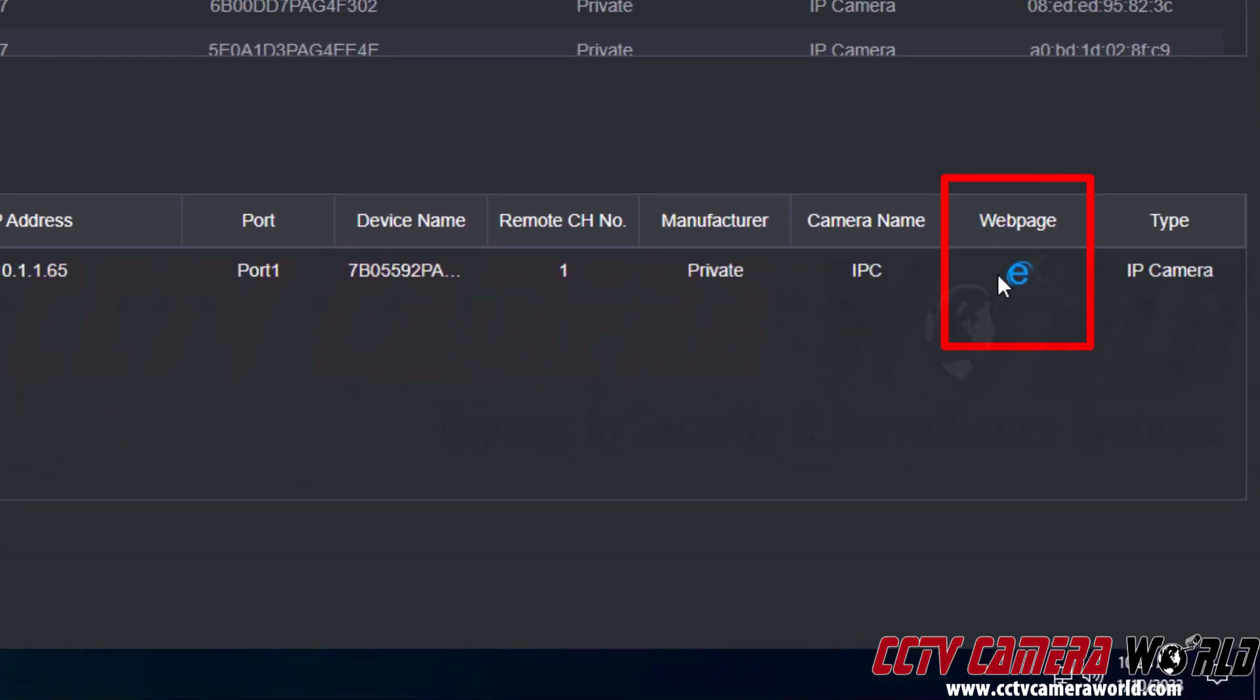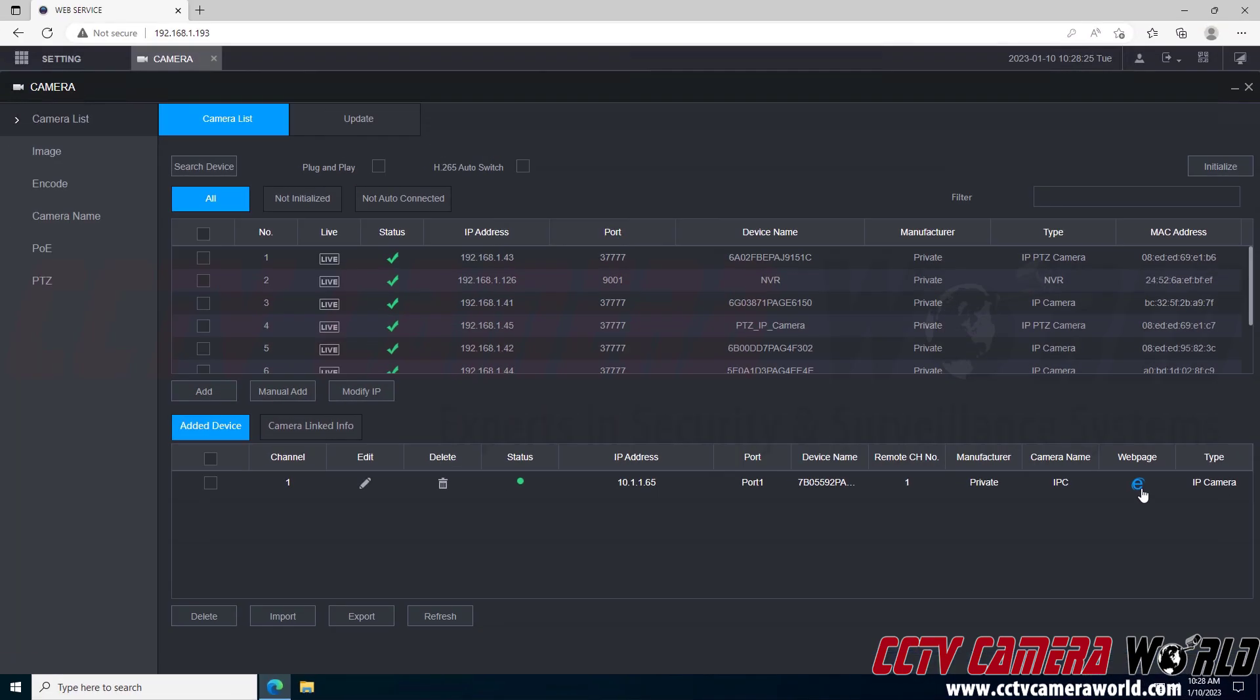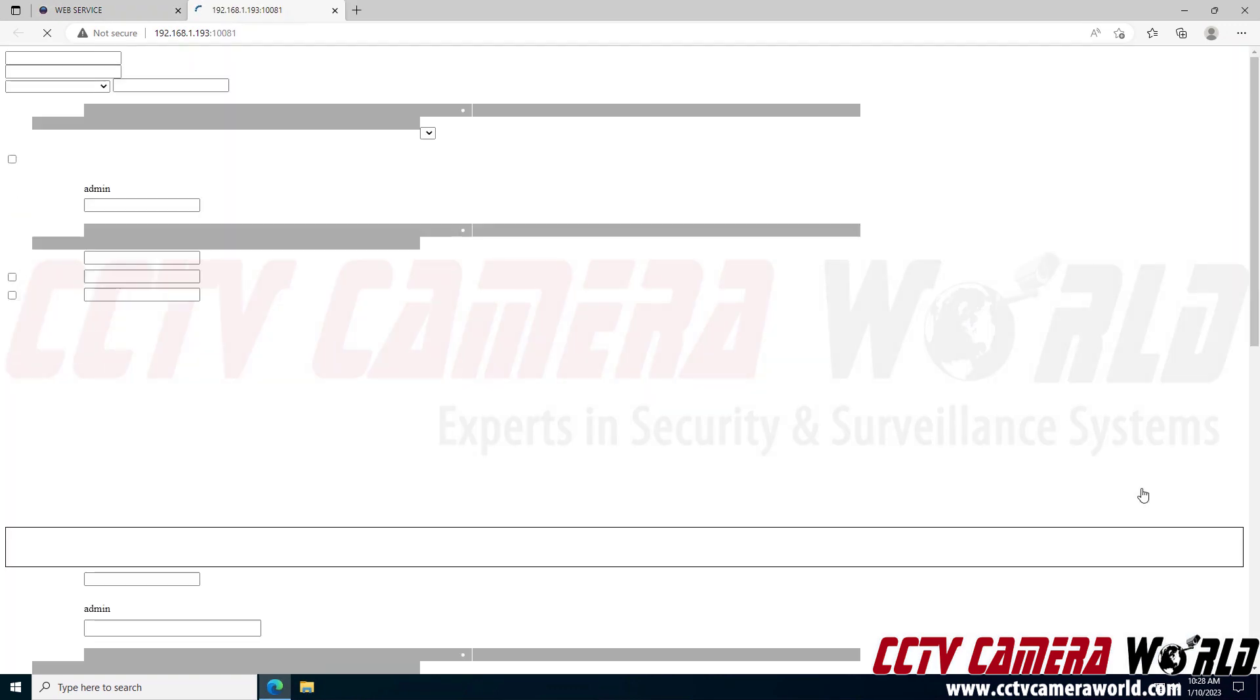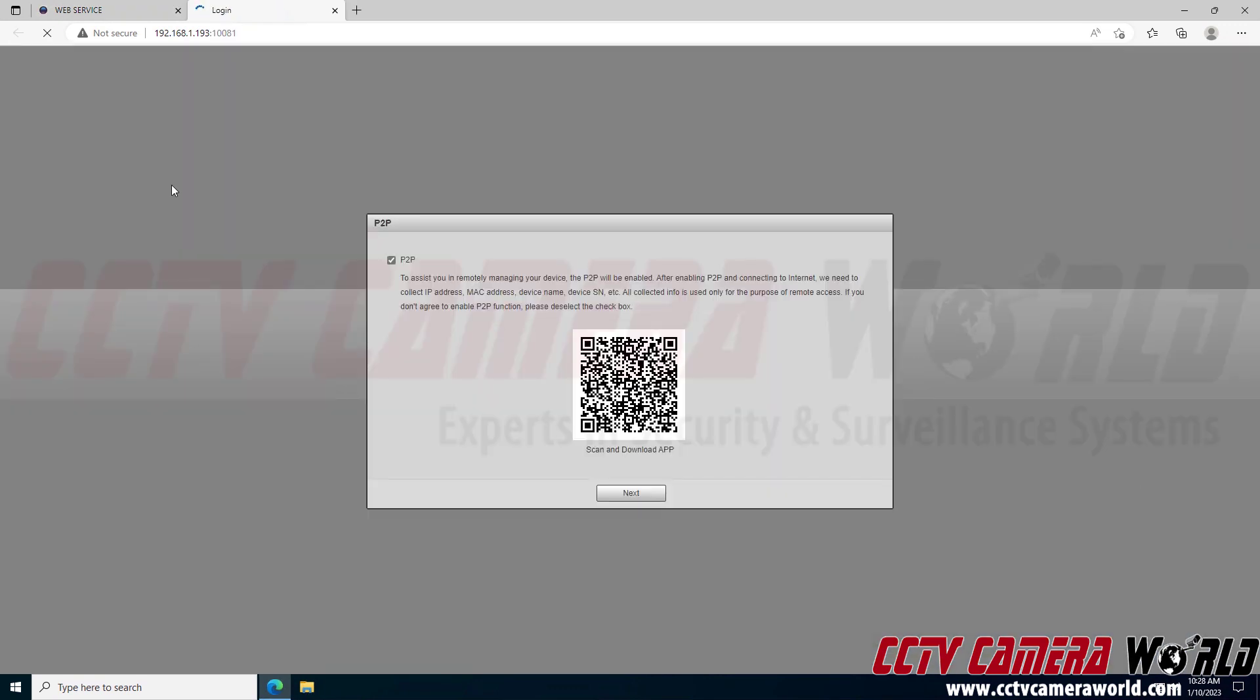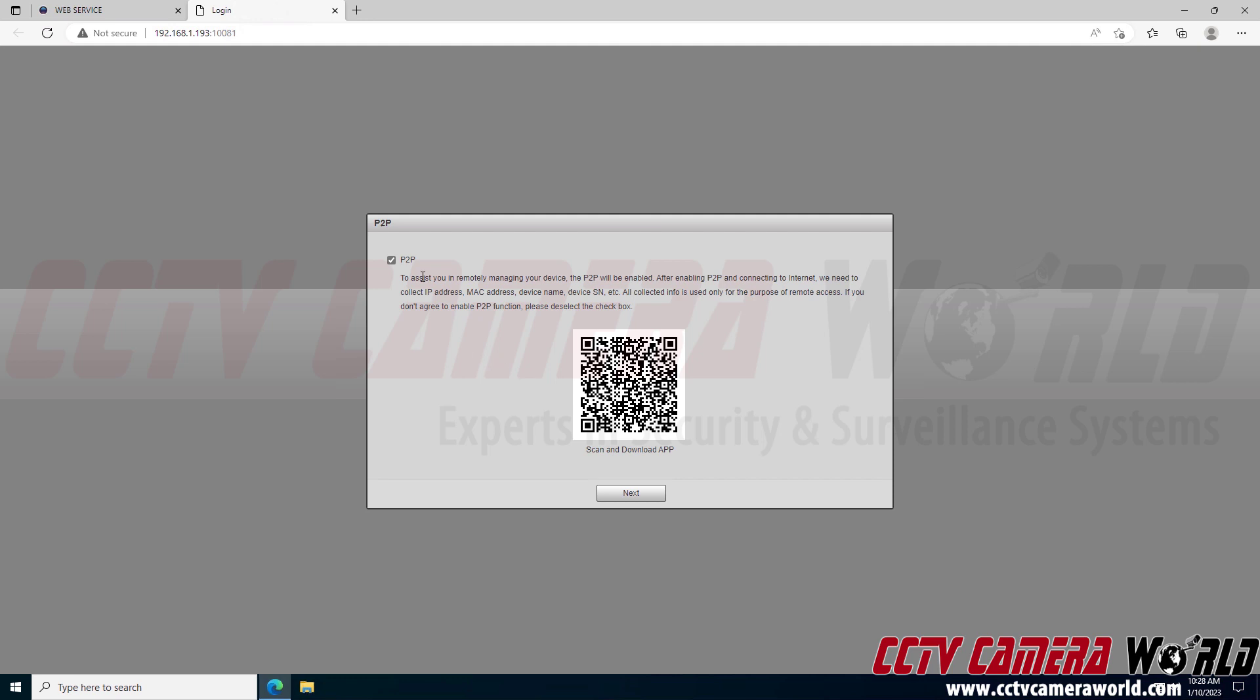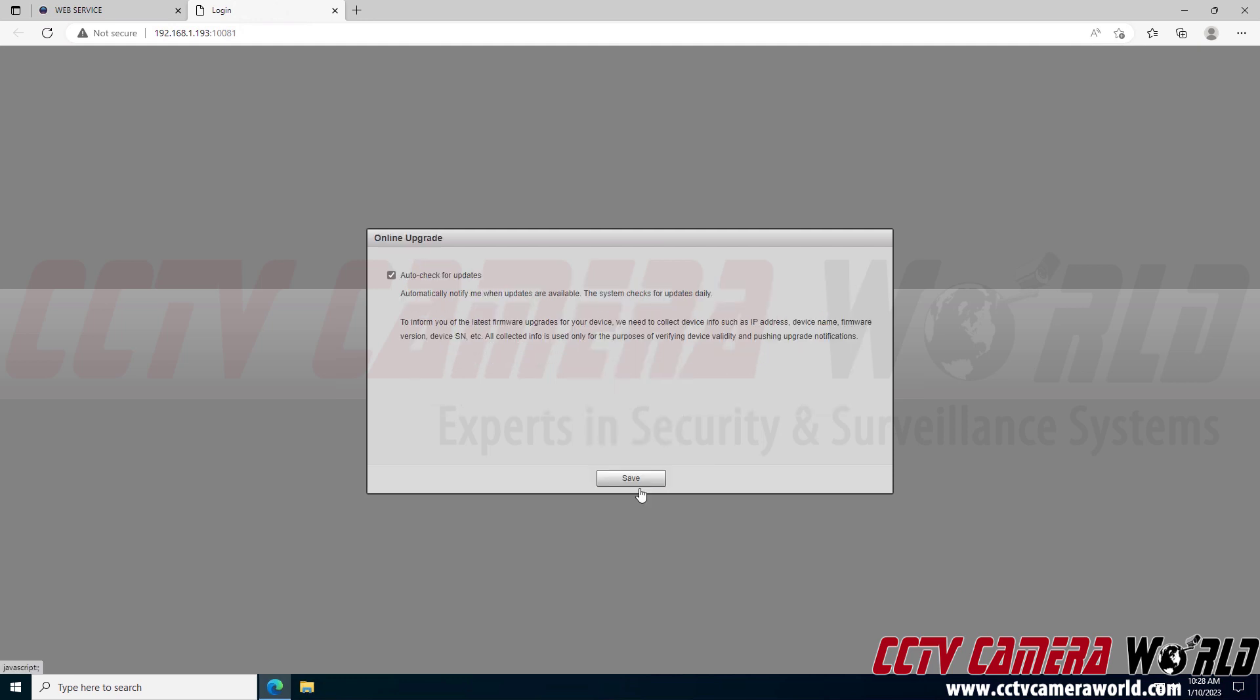On the right hand side there is a web page column with a web page icon. It looks like the old Internet Explorer icon. In order to forward through my NVR to this camera, I need to click the web page icon. It's going to open up a new tab. If you'll notice, this IP address is the same as my NVR and then it has what's called a port number. That's how the browser is able to access my camera through the NVR.